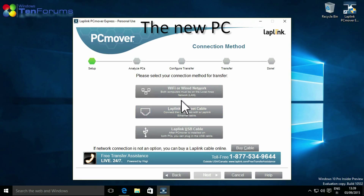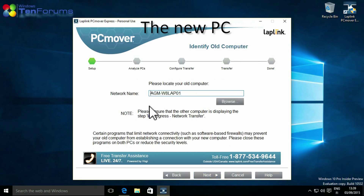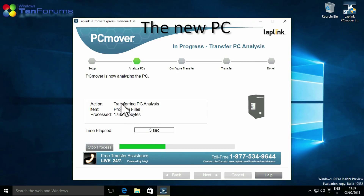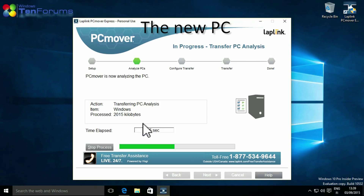Select the same transfer method as you selected on the old PC — in this case Wi-Fi or wired network. Enter the name or the IP address of the old PC. PC Mover Express will now analyze the files and settings to be transferred.